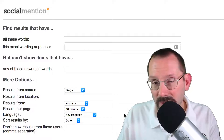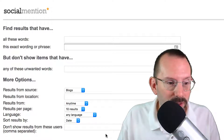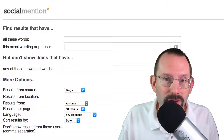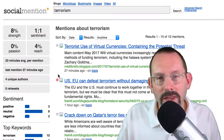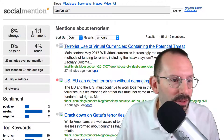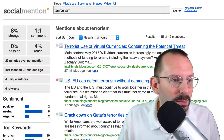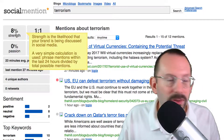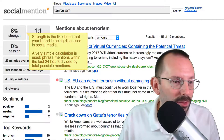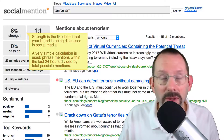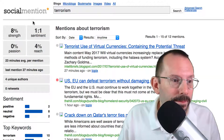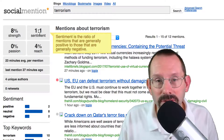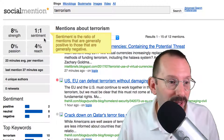That's also good for security and investigation. The other thing that Social Mention does is it shows strength, sentiment, passion, and reach. If you mouse over each one of these, they'll tell you exactly what it means. Strength is the likelihood that the brand is being discussed in social media.